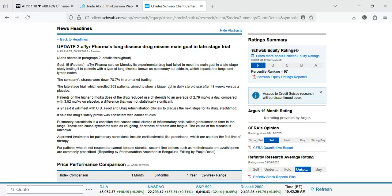A difference that was not statistically significant. ATYR Pharma said it will meet with U.S. Food and Drug Administration officials to discuss the next steps for its drug efsetimod. The drug safety profile was consistent with earlier studies.